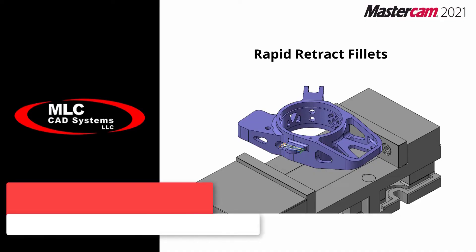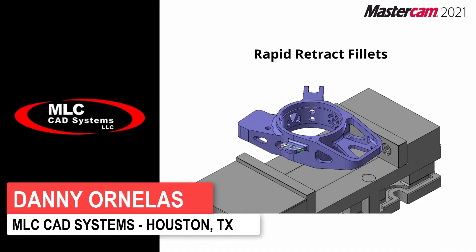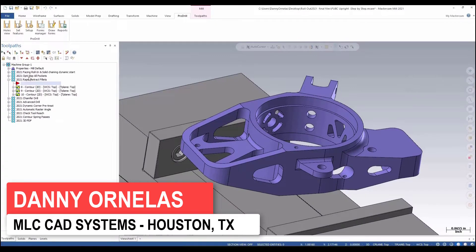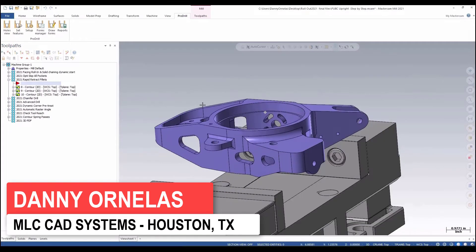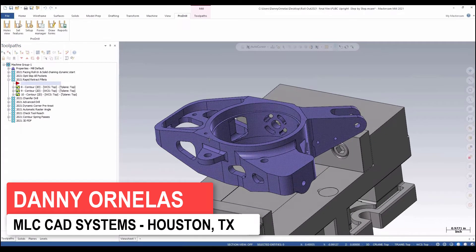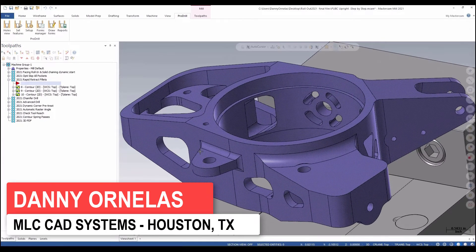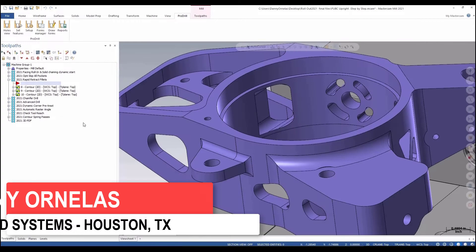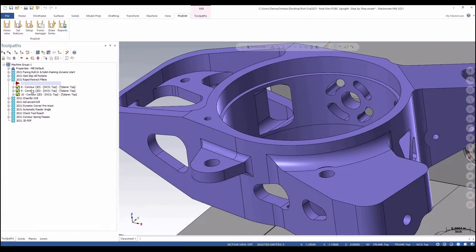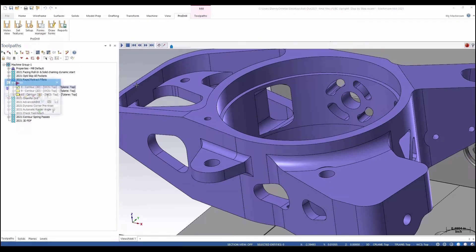Rapid retract fillets. This is one that I kind of laugh about because this is all about me right here when I look at this. When I cut parts and people that know me, I usually cut parts like this.